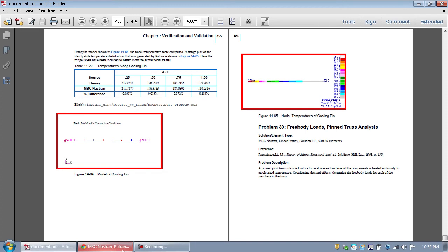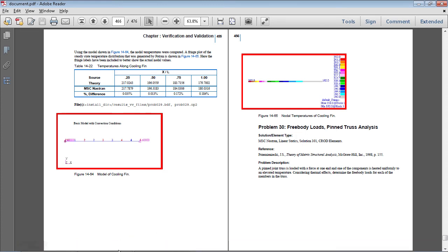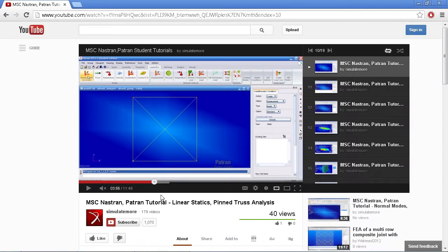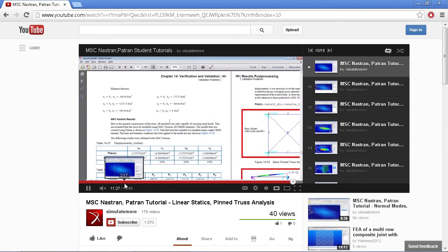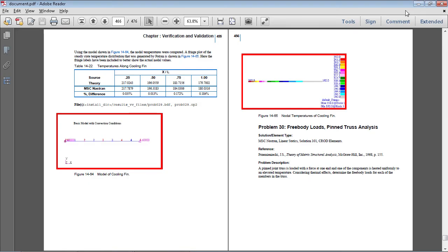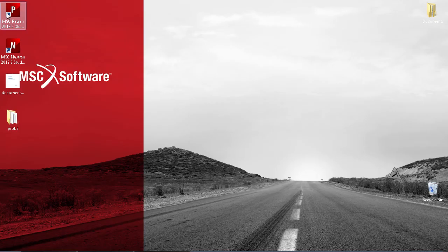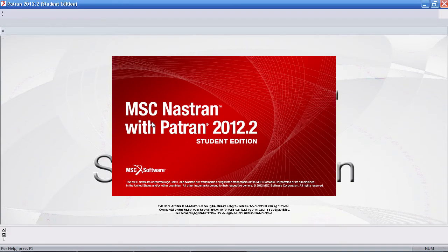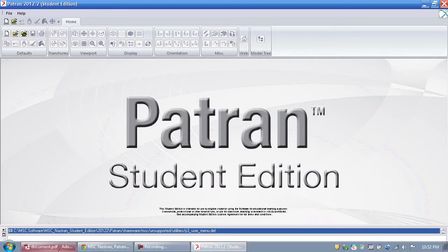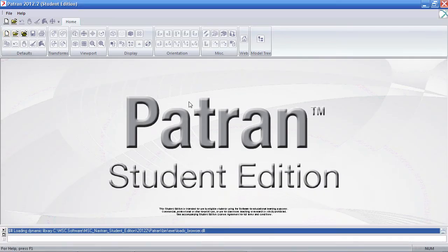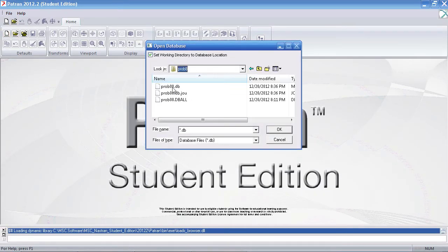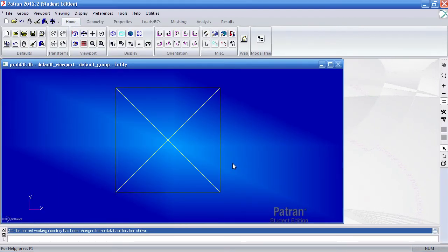This problem is a continuation of problem 8 in the same PDF. I suggest that you watch that video first on YouTube, and then watch this video. Let me go ahead and open the model I made already — this is a continuation and I suggest you watch that first. Now let me open that truss as we've been asked to view the free body diagram.